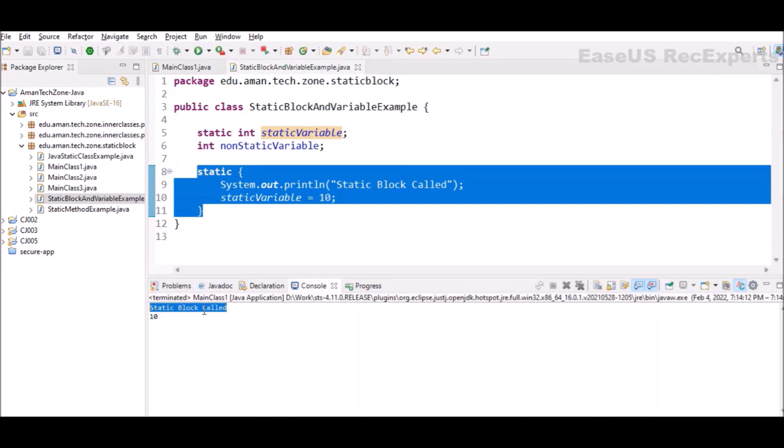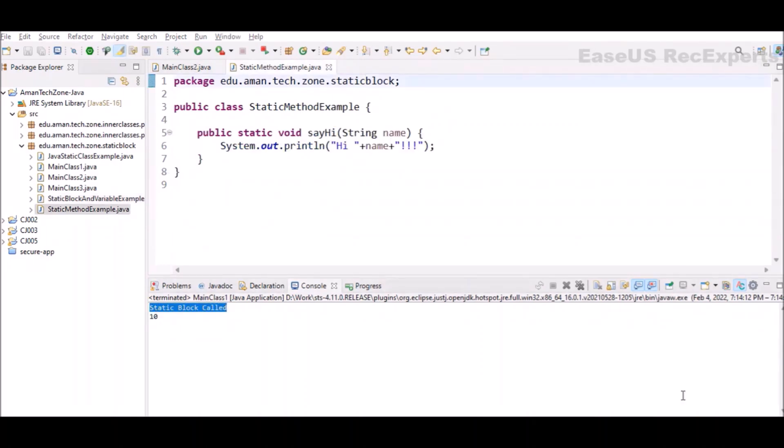Next is static methods. When a method is declared with a static keyword, it is known as static method. The most common example of static method is our main method that is the entry point of any Java program. They can only directly call other static methods and also they can only directly access the static data like static variables. They will not be able to access the non-static components.